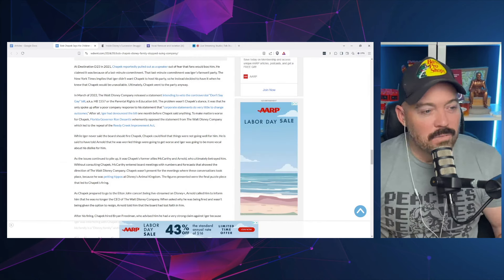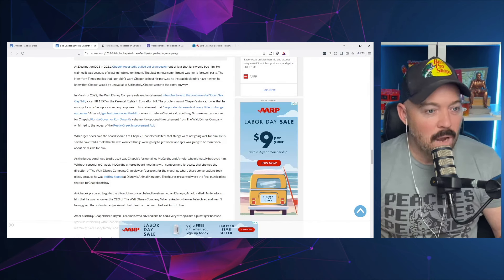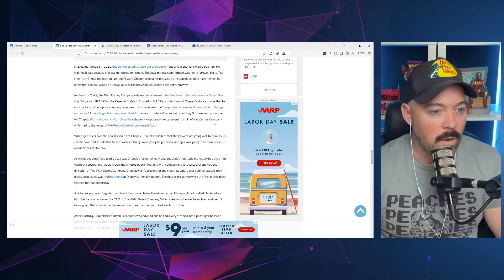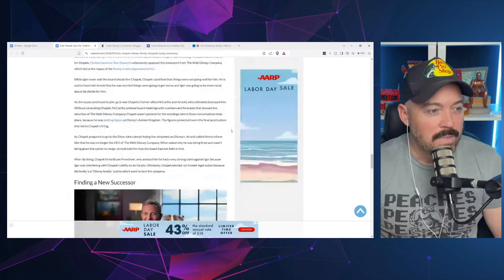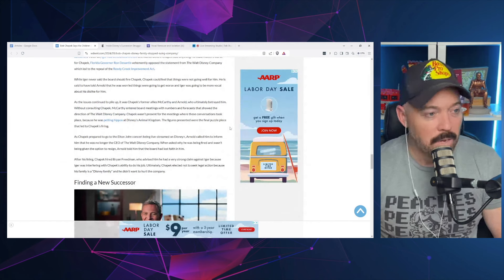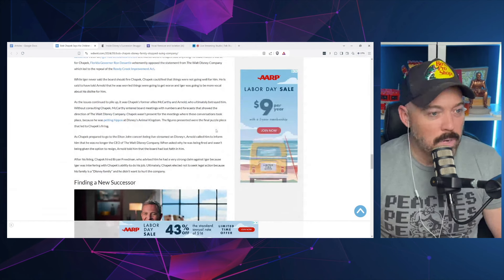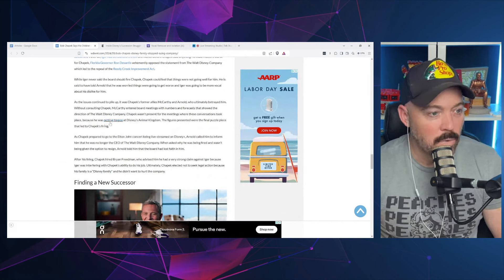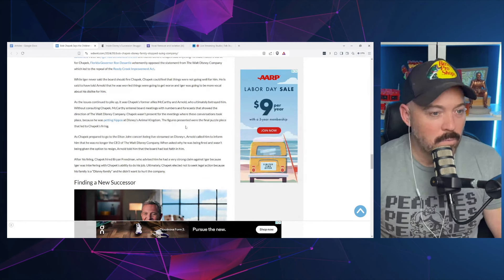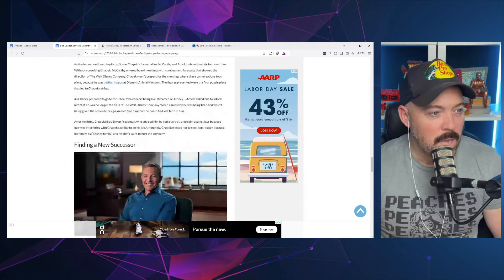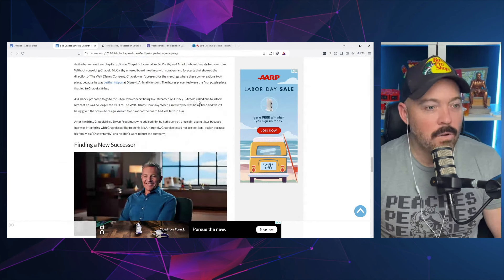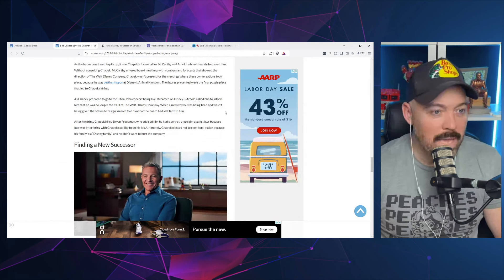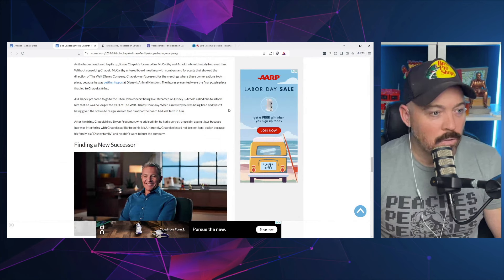While Iger never said the board should fire Chapek, Chapek could feel that things were not going well for him. As the issues continue to pile up, it was Chapek's former allies, McCarthy and Arnold, who ultimately betrayed him. Without consulting Chapek, McCarthy entered board meetings with numbers and forecasts. As Chapek prepared to go to the Elton John concert being live streamed on Disney+, Arnold called him to inform him that he was no longer the CEO of the Walt Disney Company.